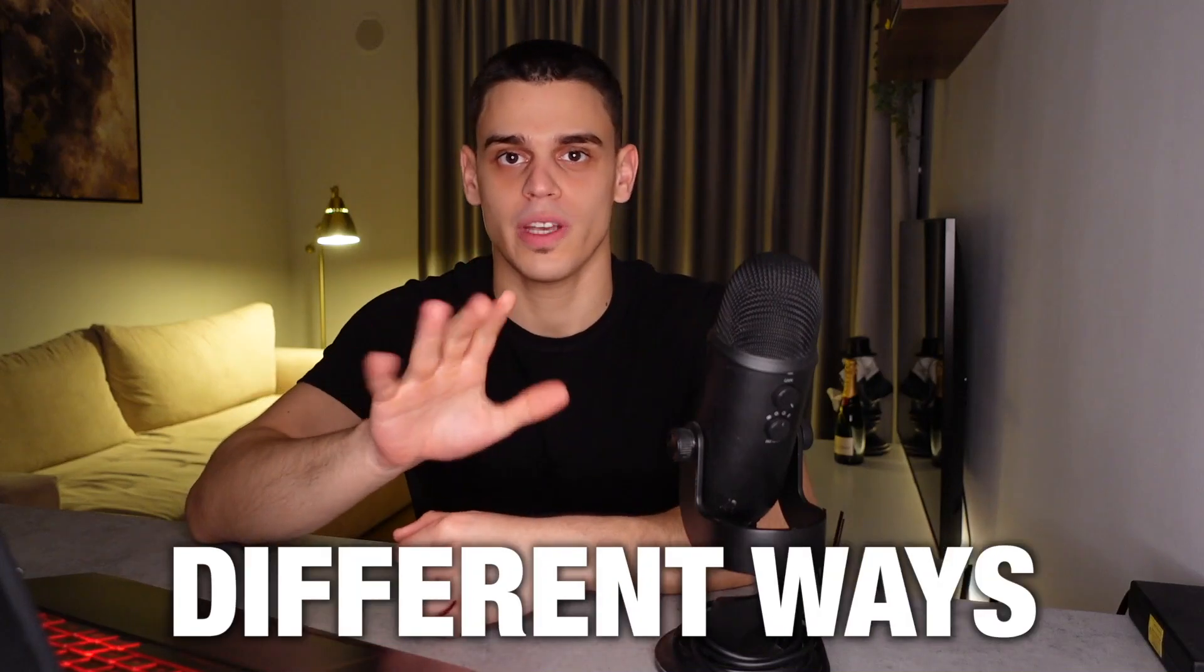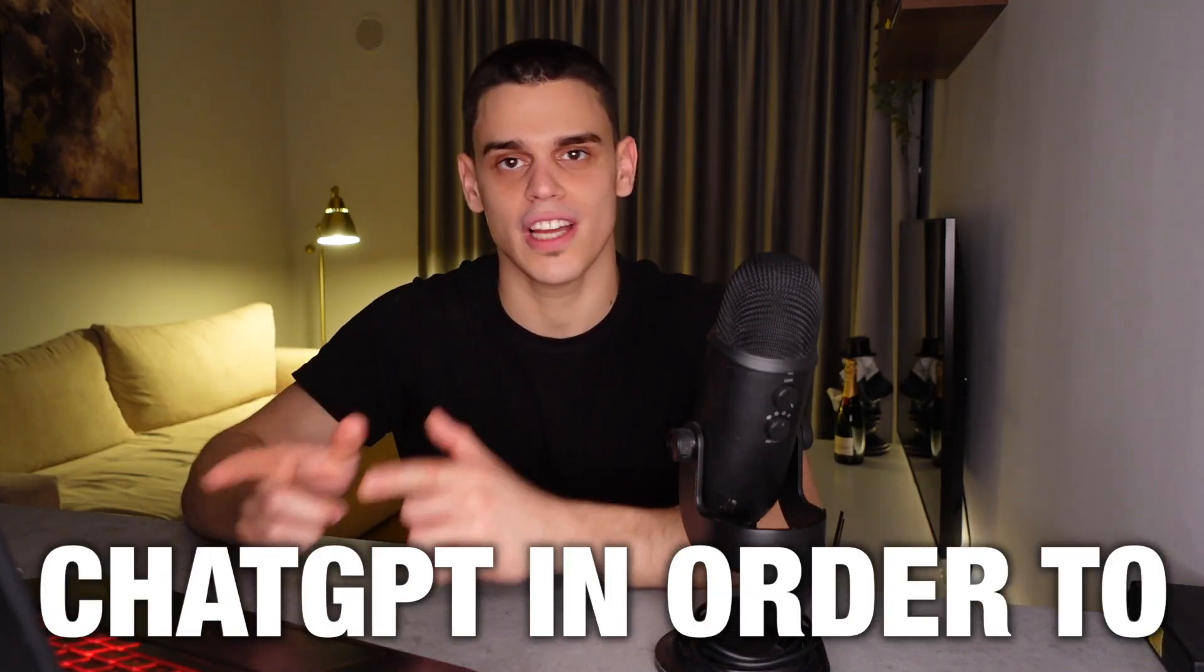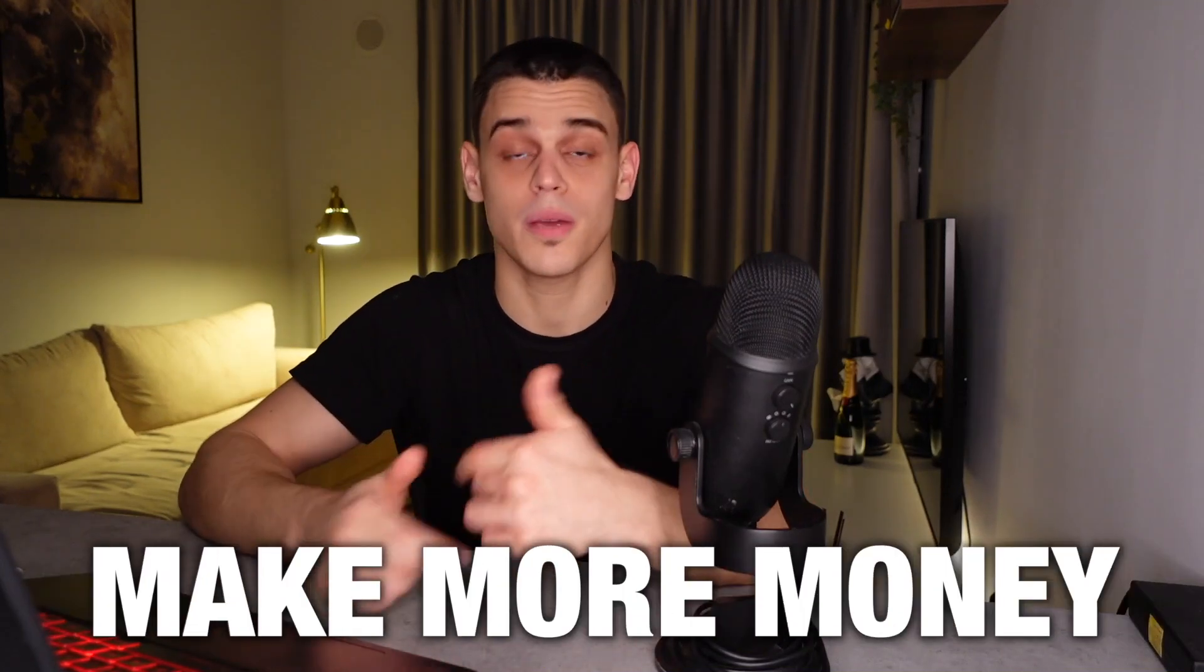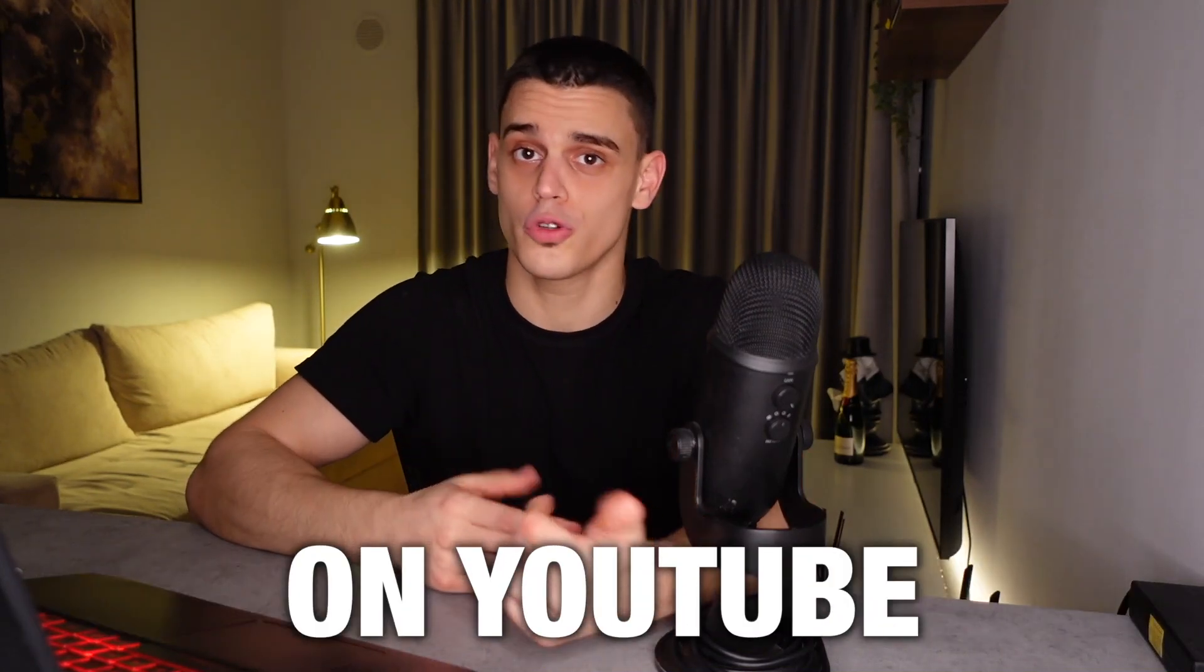I'm just about to reveal 5 different ways that you can use ChatGPT in order to make more money on YouTube, so let's get started.